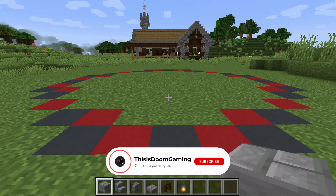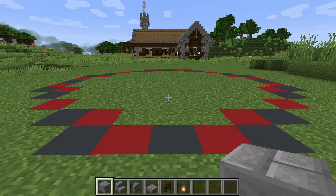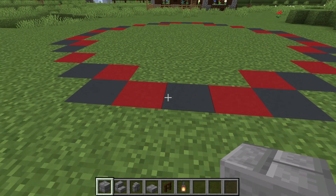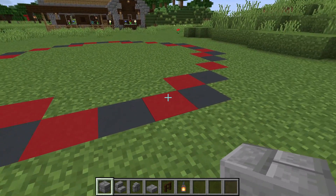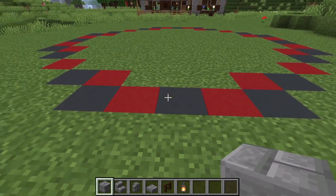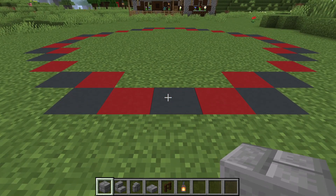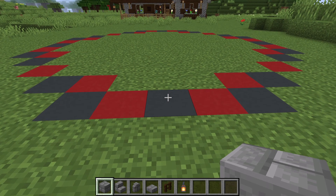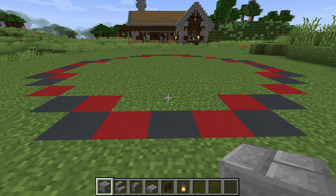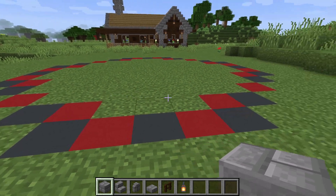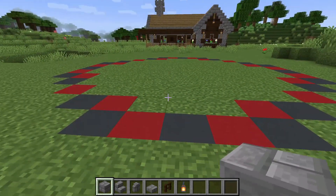So the first part of the fountain that we're going to get set up is the base. What I'm going to do is go around this circle and replace these concrete blocks with stone bricks, and I am also going to clear the dirt from the inside of the circle.